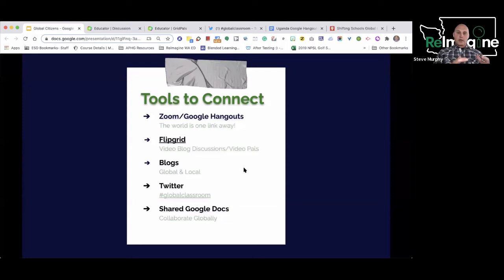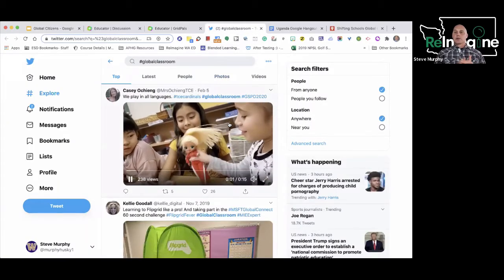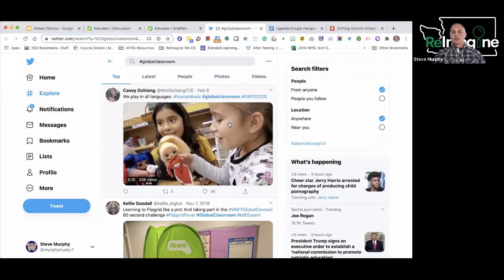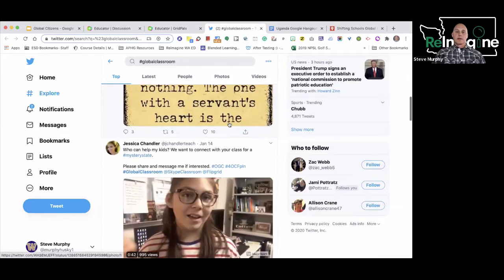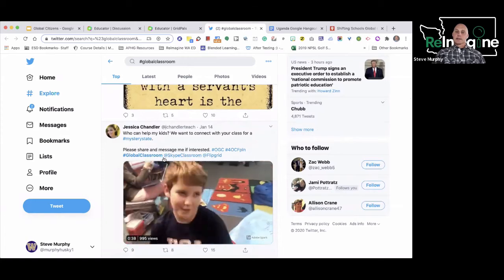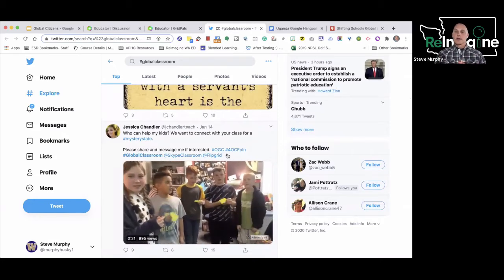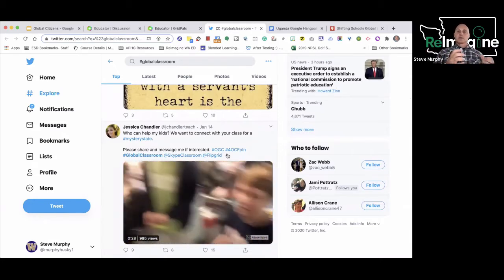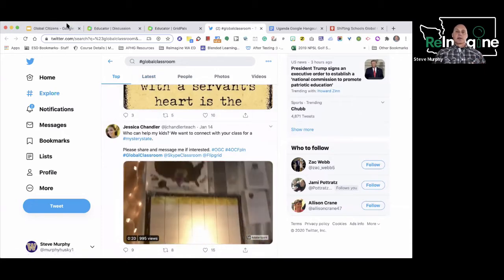Blogs work in a similar way — you could create your own blog and have other classes in other areas create one too, or connect back and forth. You can do that within your own district, breaking down the four walls of your classroom. On Twitter, if I just type in hashtag Global Classroom, it comes up with a number of different things teachers are sharing from around the world. For example: 'Who can help my kids? We want to connect with your class for a mystery state. Please share and message me if interested.' Right there — there's a connection. And Twitter is something you can look at without joining it to be able to make those connections.